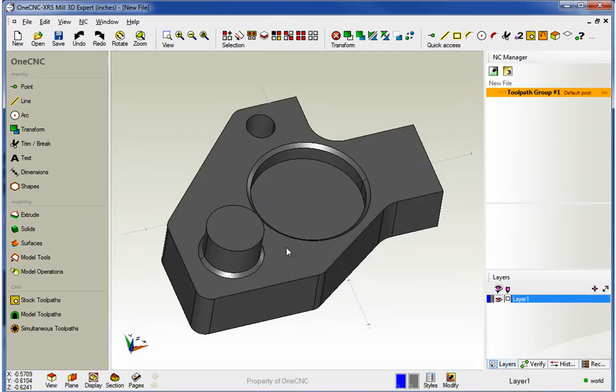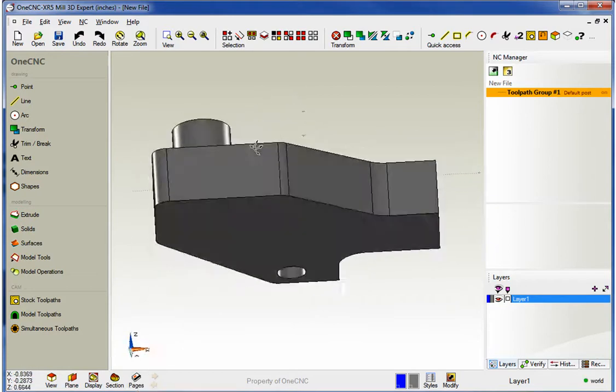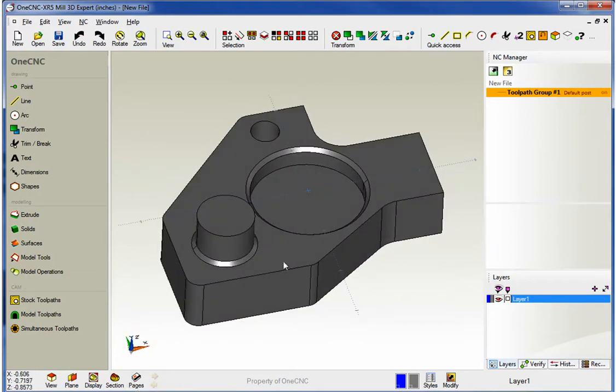Now this ability is available within MillExpert, and it's called the Pages command. It's located right down here at the bottom of the screen. You can see I've already created a solid model.